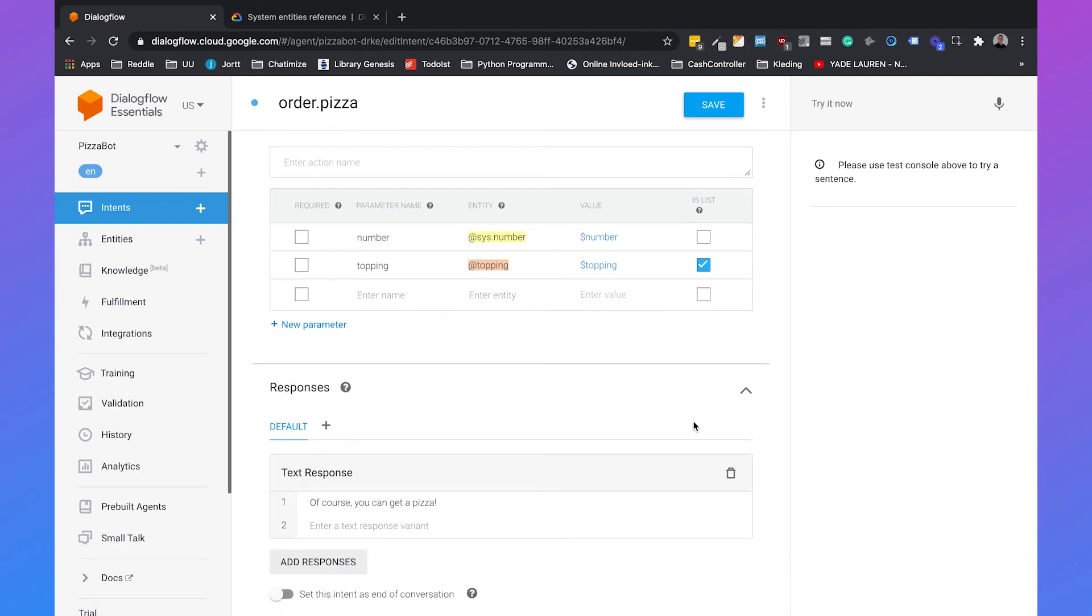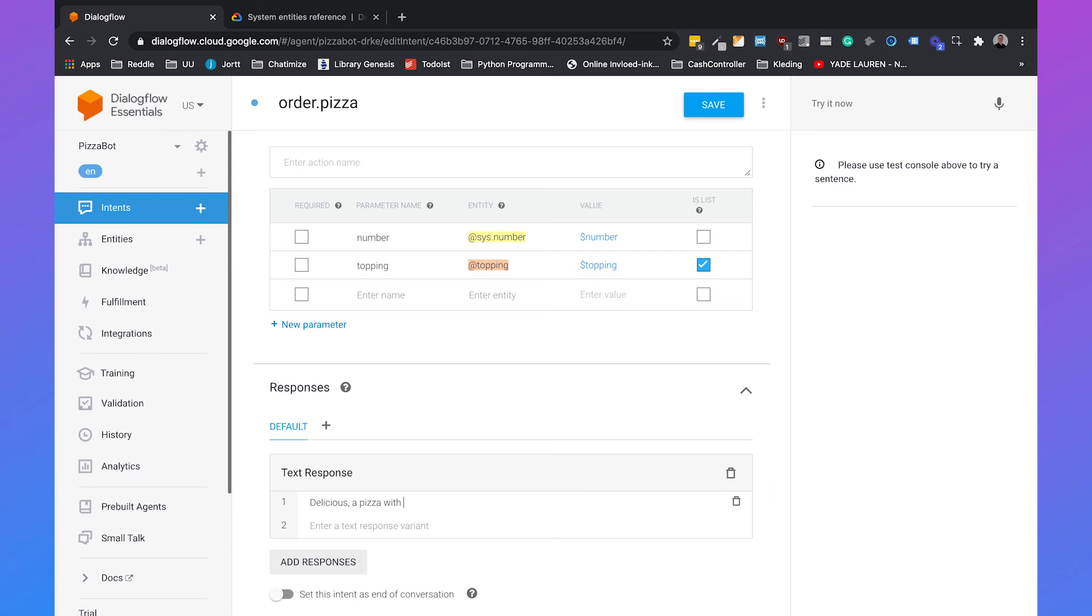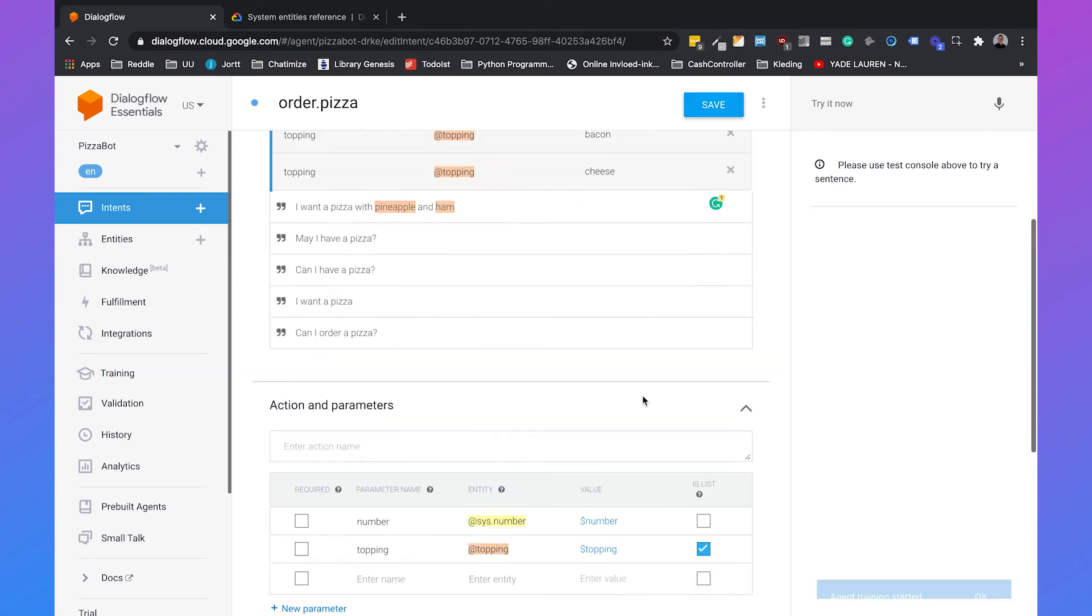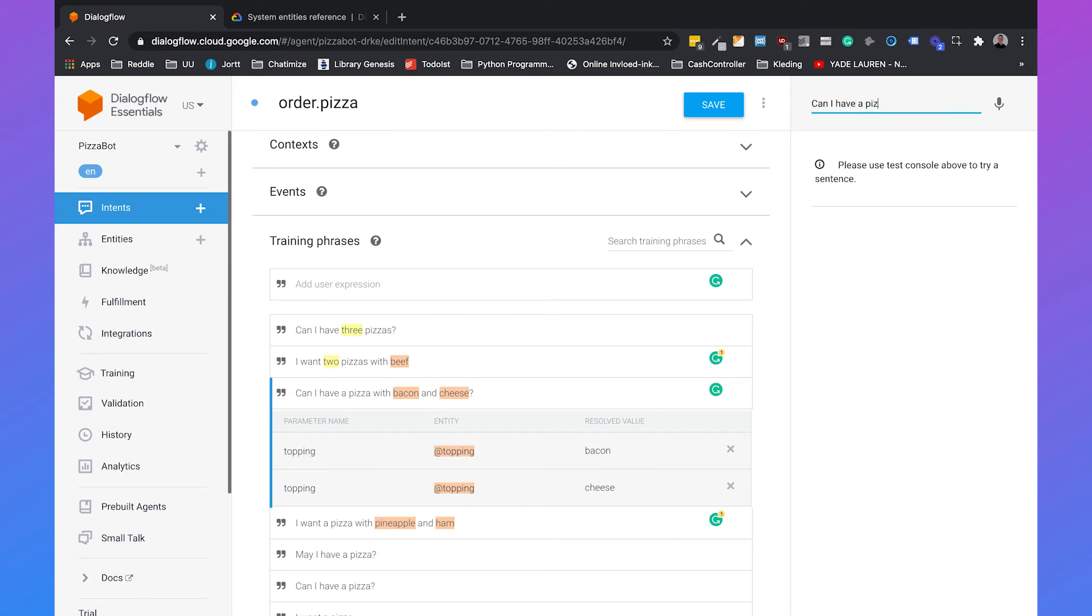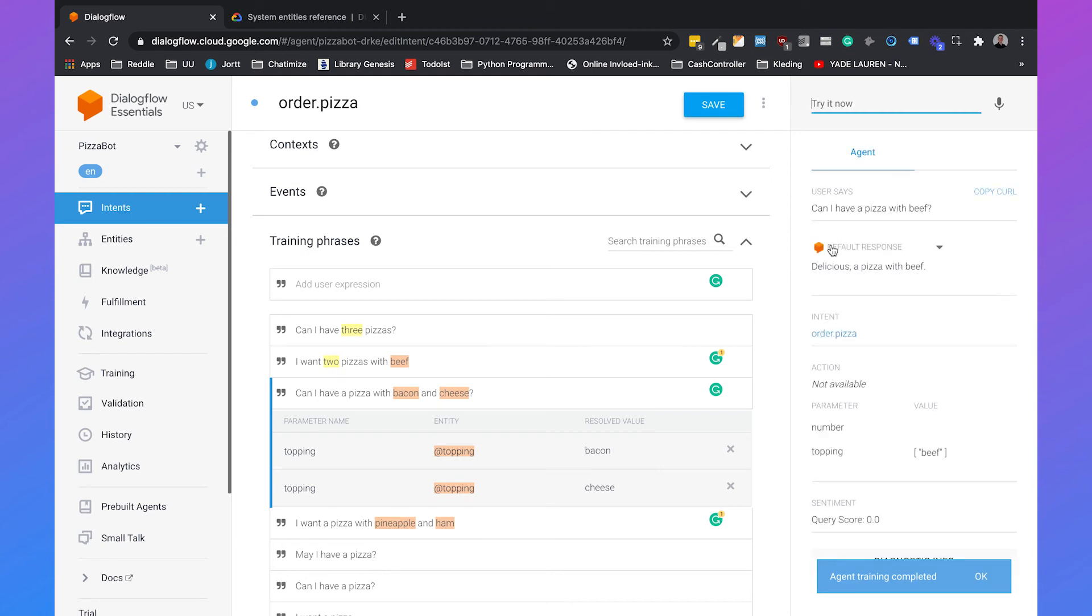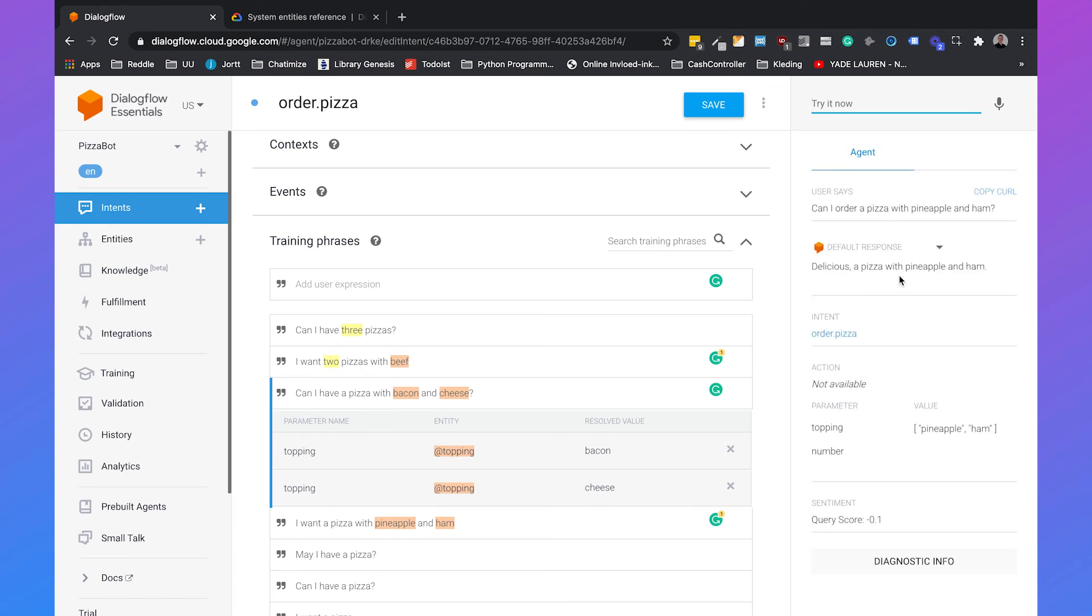Lastly we can also use the values of the topping in our response. We will just remove this response and we will say delicious a pizza with and then we can set a dollar sign and then just select topping. Then we will save this intent and Dialogflow will train the agent again. So the training is now completed. I can say can I have a pizza with beef and it will say delicious a pizza with beef. And can I order a pizza with pineapple and ham, and it will say delicious a pizza with pineapple and ham.